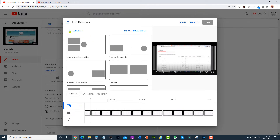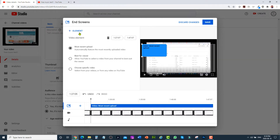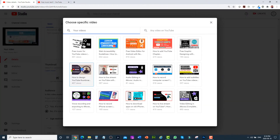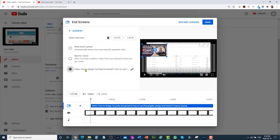The next step is to click on the plus element and select video, then click on choose specific video and select the video you would like to show at the end.